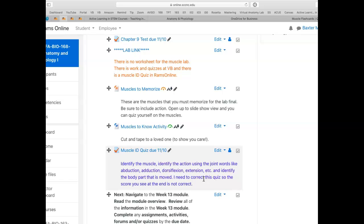I need to correct this quiz, so please don't panic when you see the score at the end. I do have to get it and correct it.